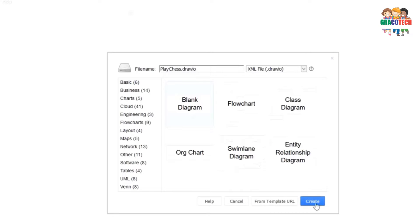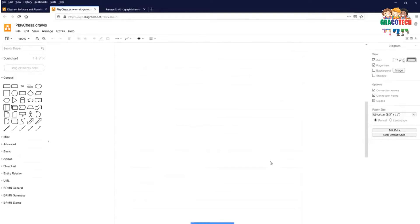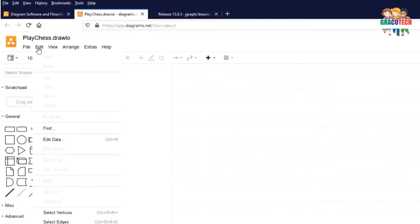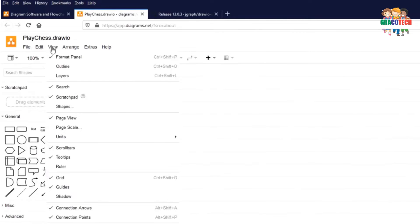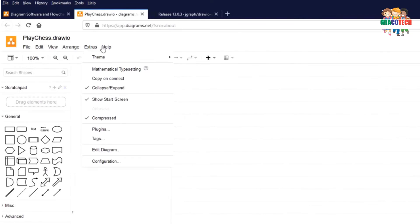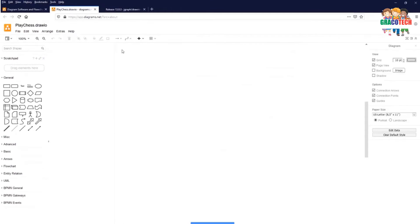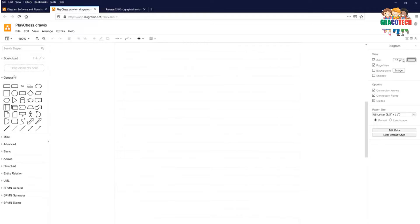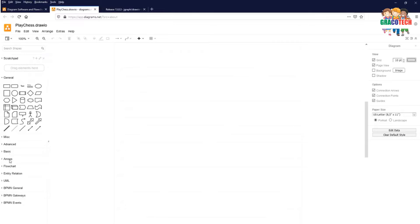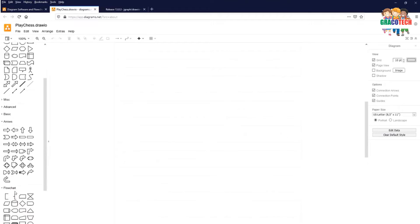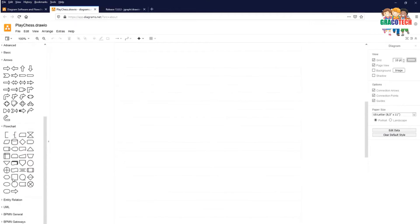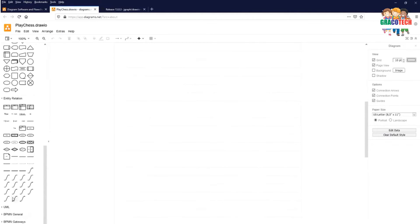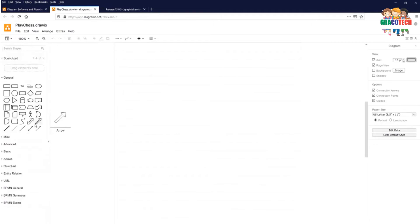Click on create button. This is the Diagrams.net software which has the file menu, edit menu, view menu, arrange, extras, and help menu. This is the drawing area. And on the left side you have a scratch pad where you can keep frequently used elements here. General items. You can even go by a category: basic, arrows, flowchart, entity relationship, UML, and so on. But for today we will be going with the general elements which are available by default.